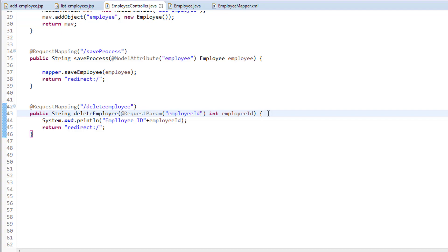Hi, welcome back to the course. My name is Bhushan. In the previous video, we passed the employee ID to the controller to perform the delete operation. And in this video, we're going to take that employee ID and pass it to the DAO, where we'll be deleting the employee record. So let's see how we can do that.